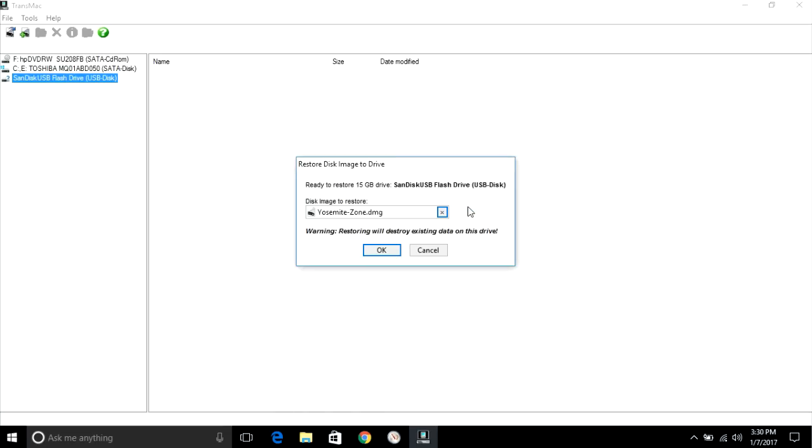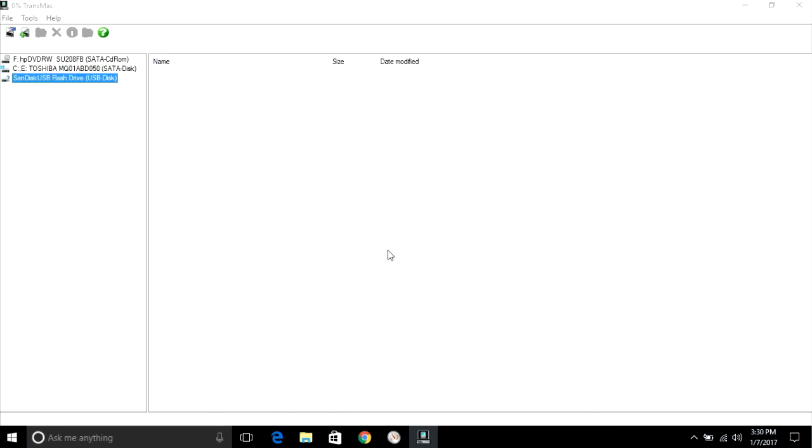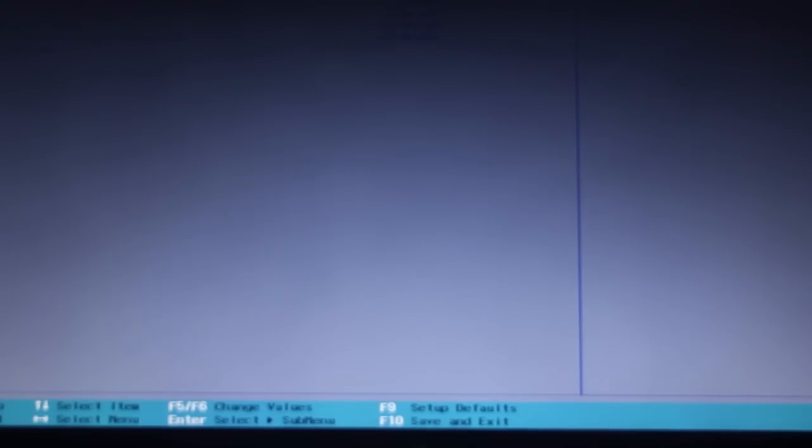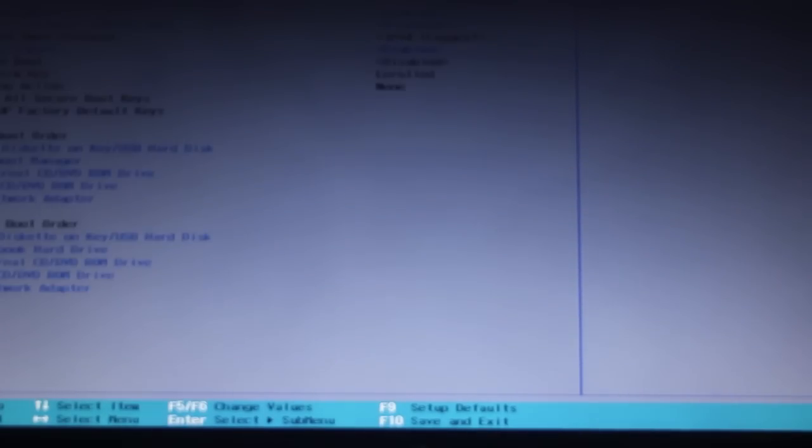It will take five to ten minutes. After that, restart your PC and go to BIOS settings.